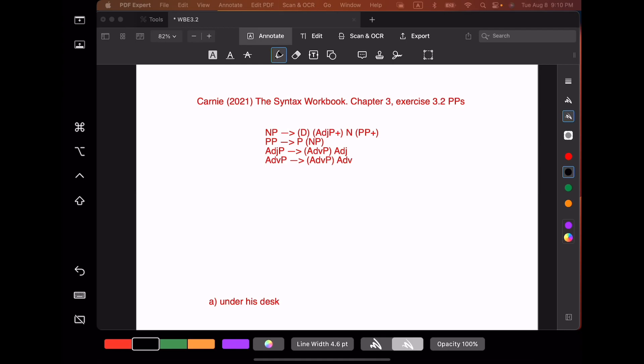So we have under his desk. Under is a preposition. His is a determiner. And desk is a noun. Now remember, you start on the right and move to the left. You're also going to start with adjective and adverb phrase rules, then the noun phrase rule, then the prepositional phrase rule.